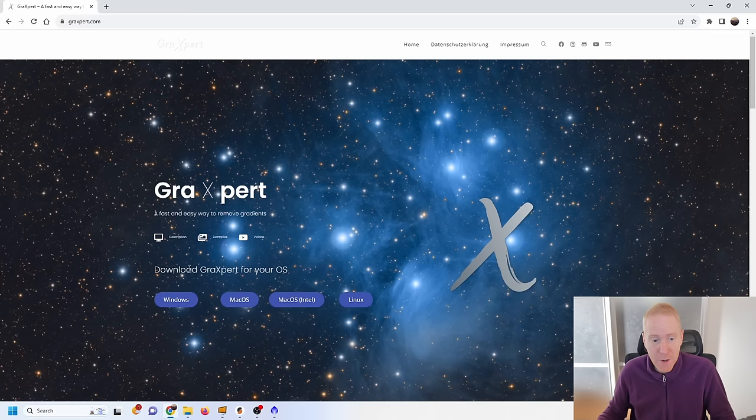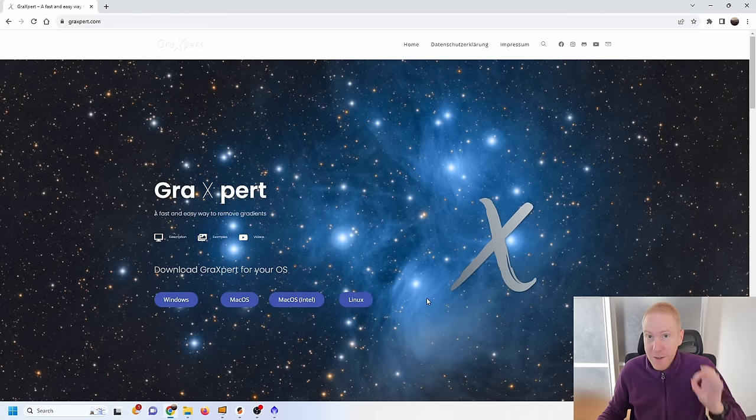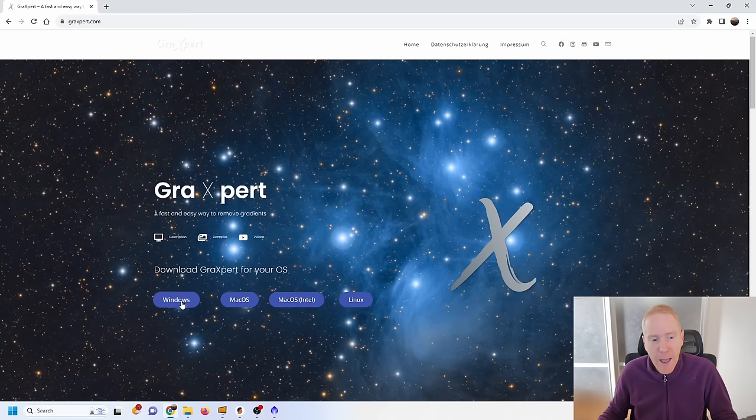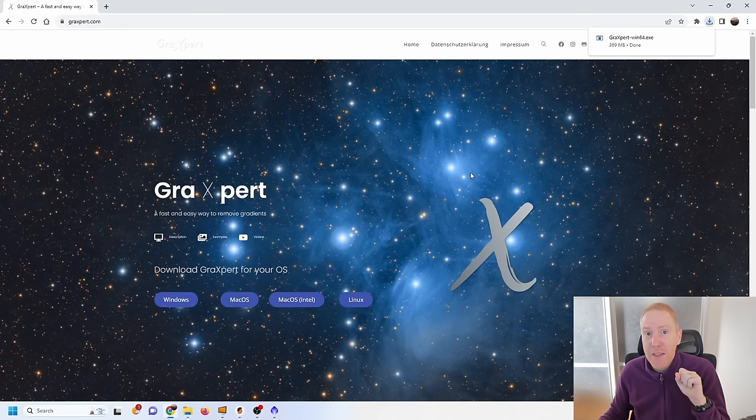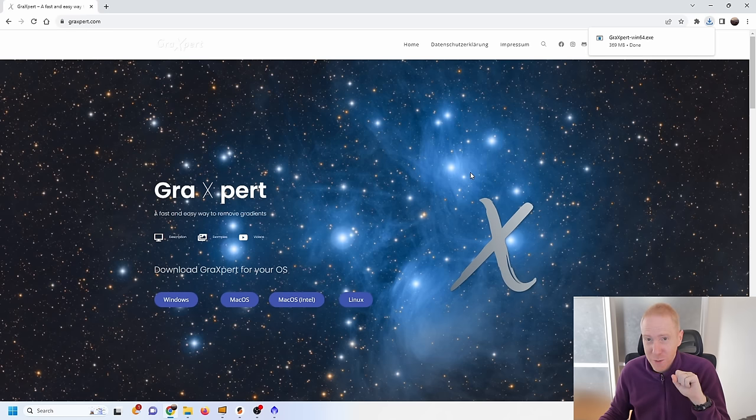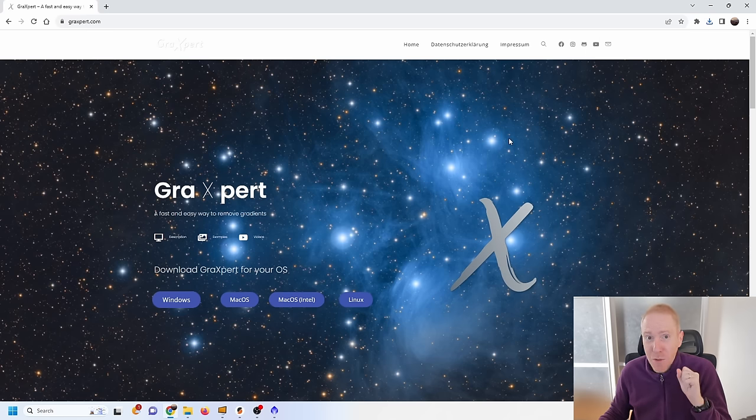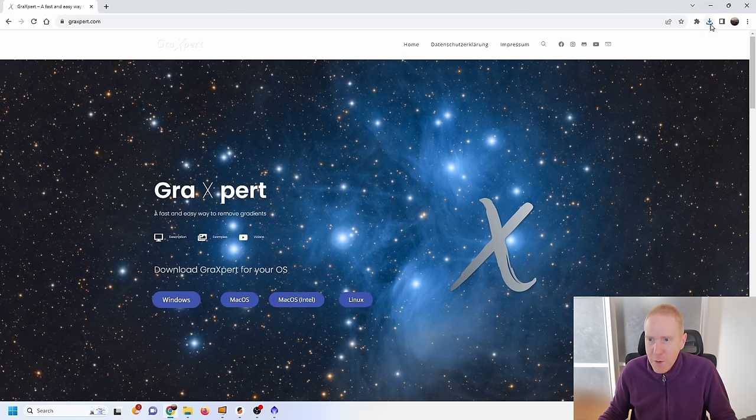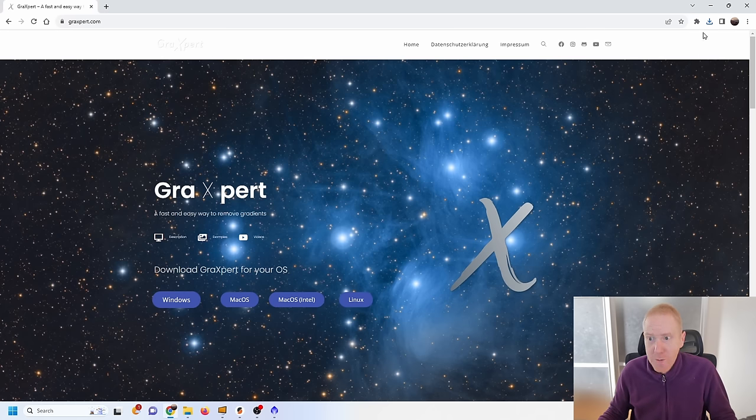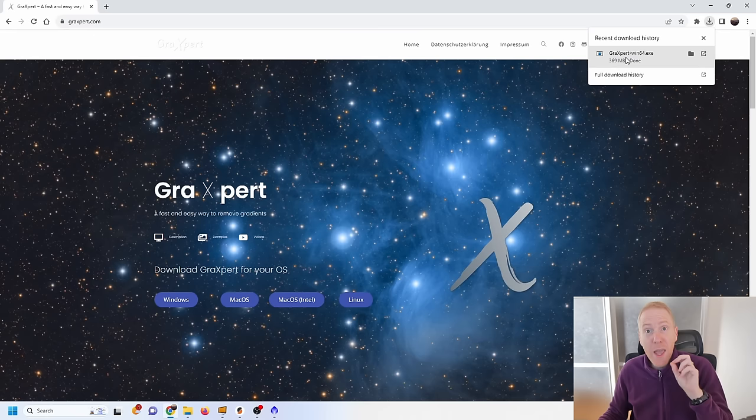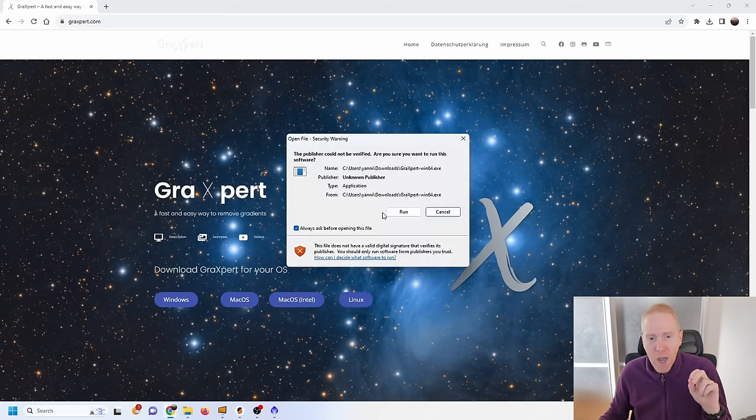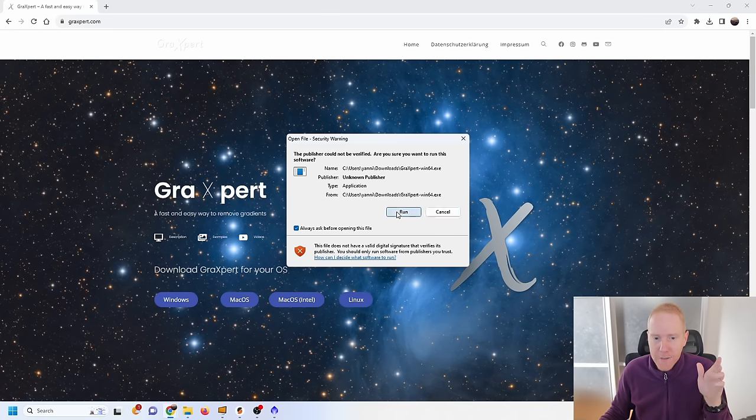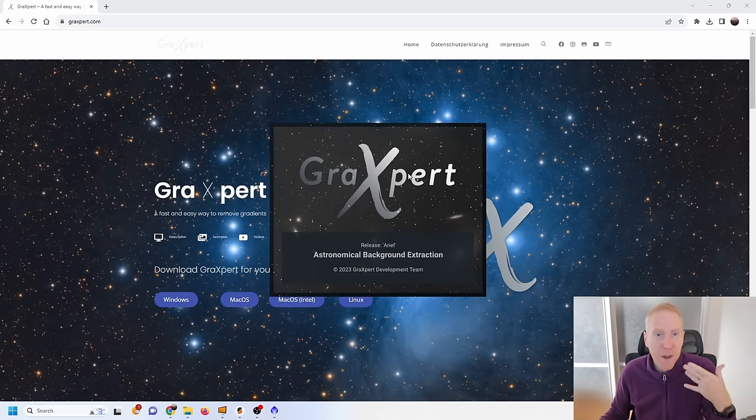So to get started, you want to download Graxpert, ideally the latest version. The last time I featured it on the channel it was still a beta version, you had to download files separately from Google Drive, it was a bit messy. But now you just go to the Graxpert website, choose your OS - they even have Linux which is a win in my book - and click on Windows. By the way, the plugin I'm going to show you today only works on Windows, so apologies to other OS users. I clicked on Windows and immediately it downloaded Graxpert. Before we integrate Graxpert into PixInsight, we need to launch it at least once.